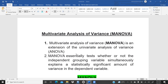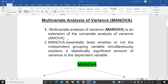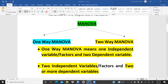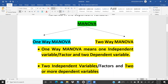In MANOVA, we have to check whether two independent variables, when we are clubbing them — the interaction of these two independent variables — how they are giving impact on the dependent variable, whether they are statistically significant or not. There are two categories: one-way MANOVA and two-way MANOVA. In this case study, we are doing only two-way MANOVA. One-way MANOVA means we have taken one independent variable, or we can call it a factor, and two dependent variables. But in two-way MANOVA, there are two independent variables and two or more dependent variables.